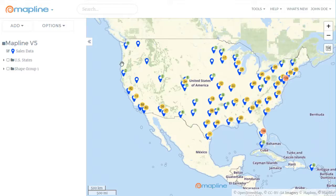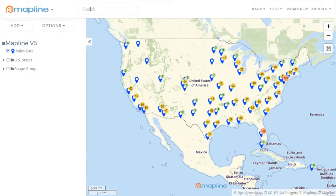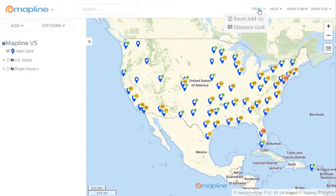We've moved the toolbar up to the top of the screen. So here's where you'll go to look at your datasets and maps, to search your pins, to edit your profile, to chat with a MapLine expert, or to use tools such as the Excel add-in or the distance grid.